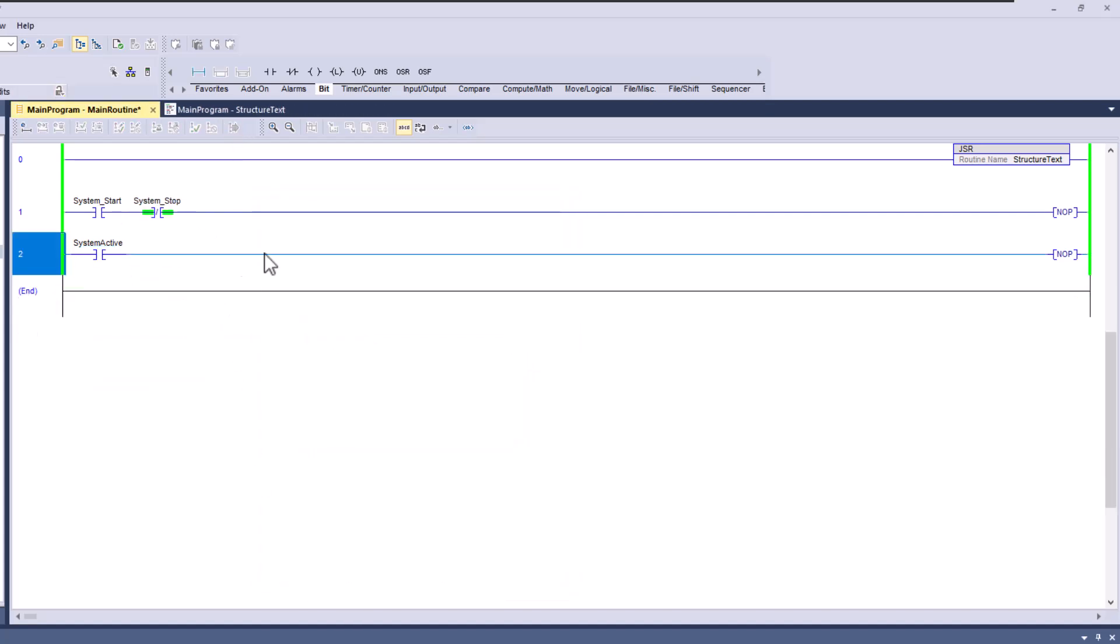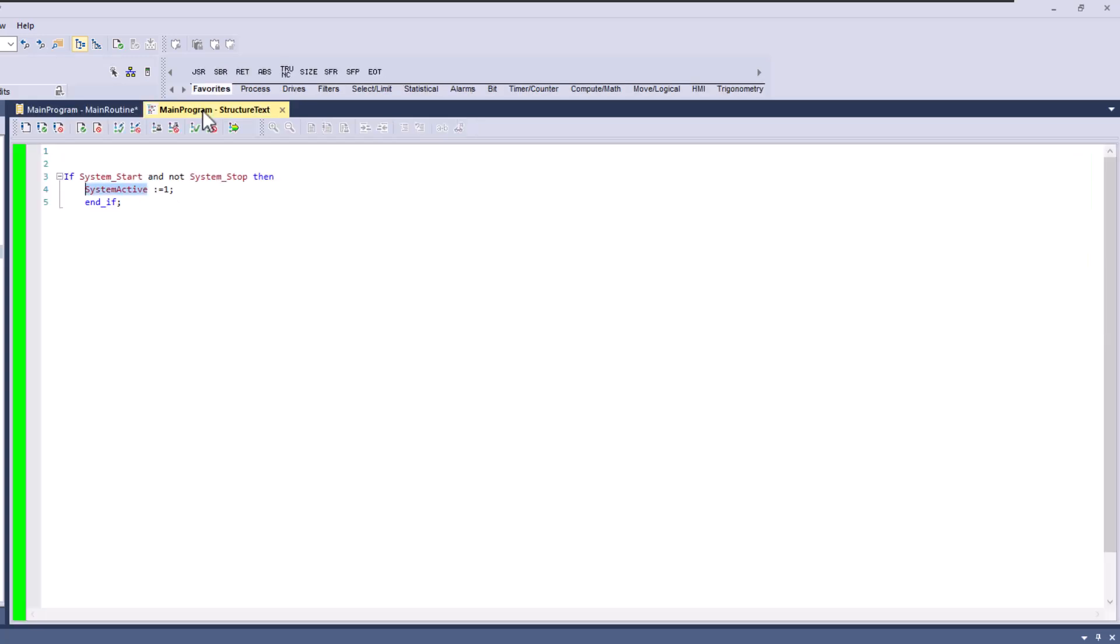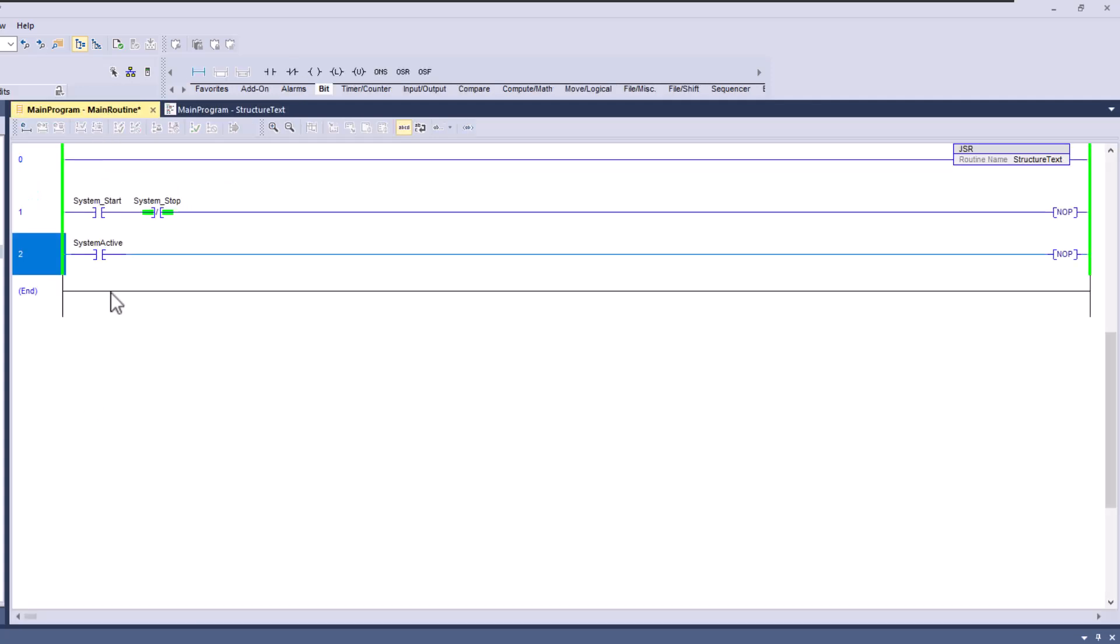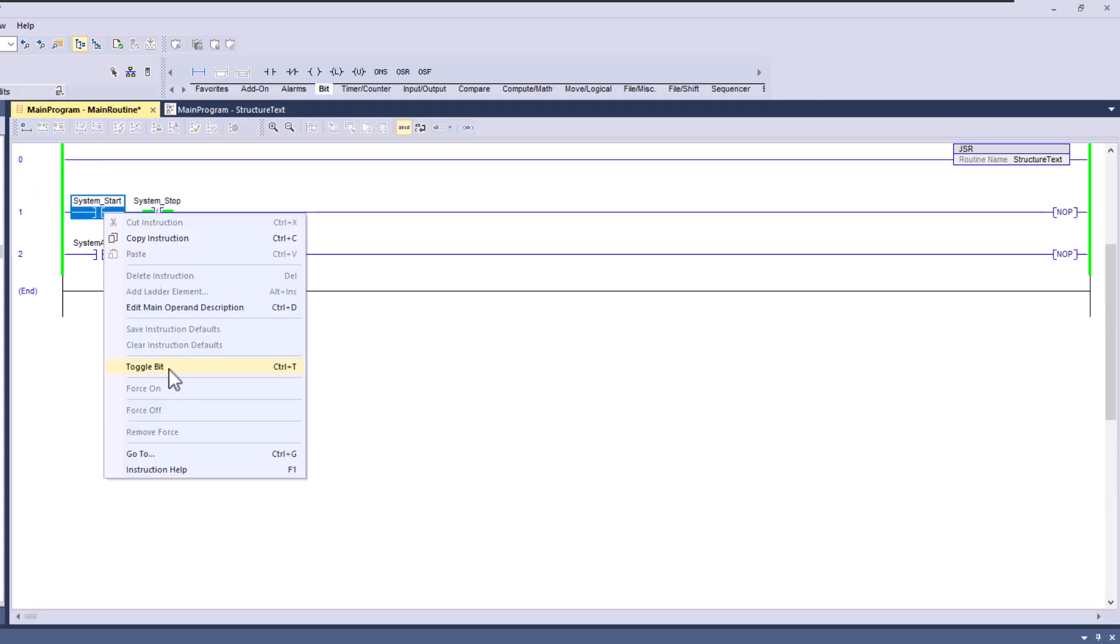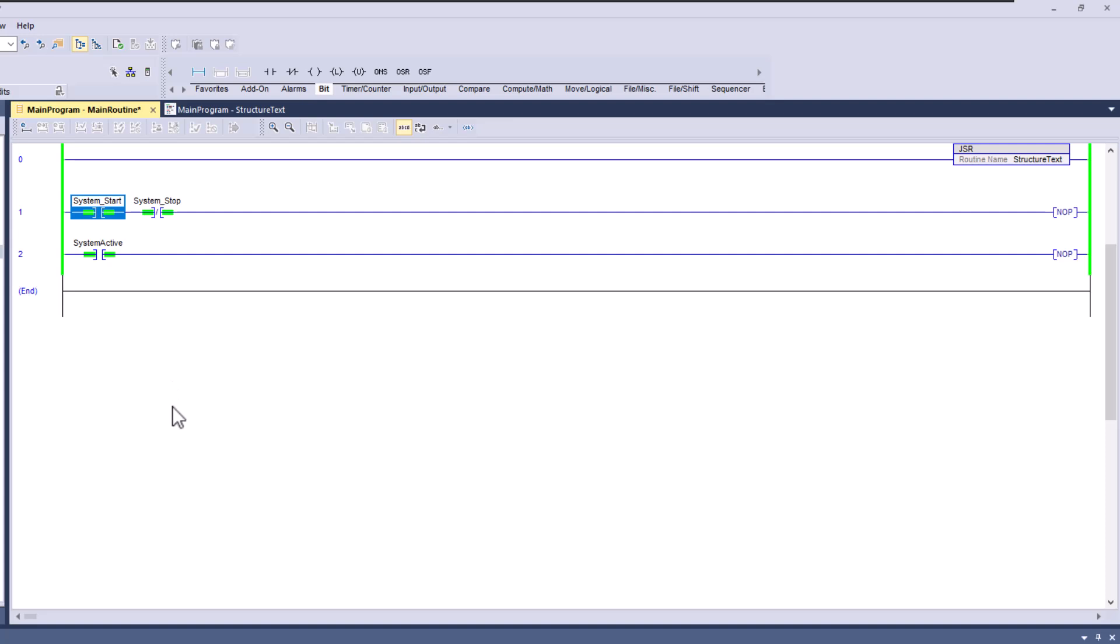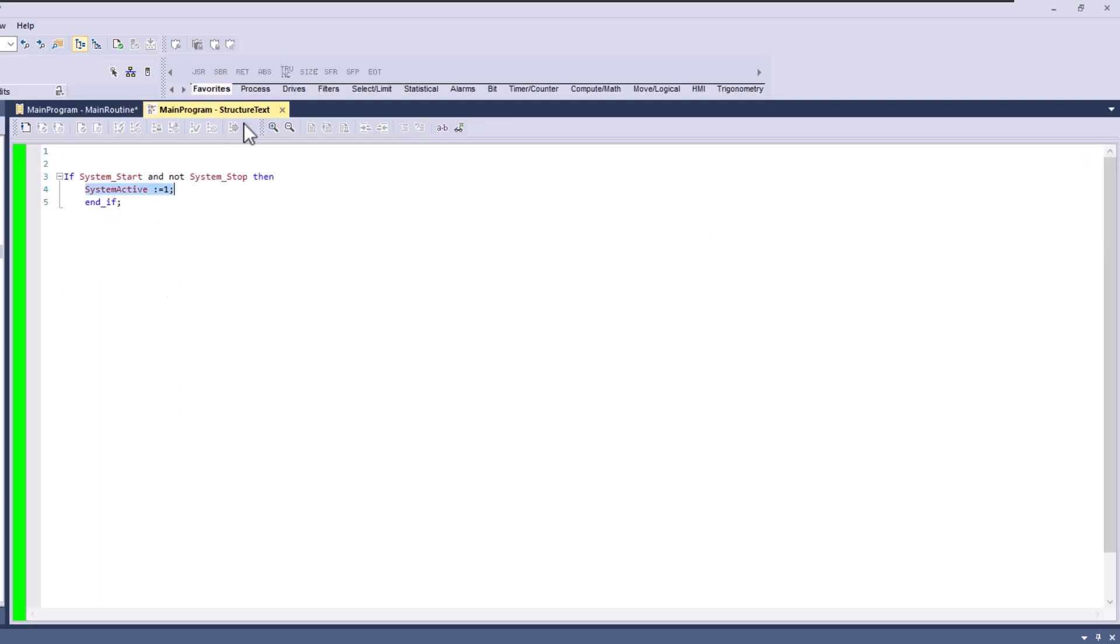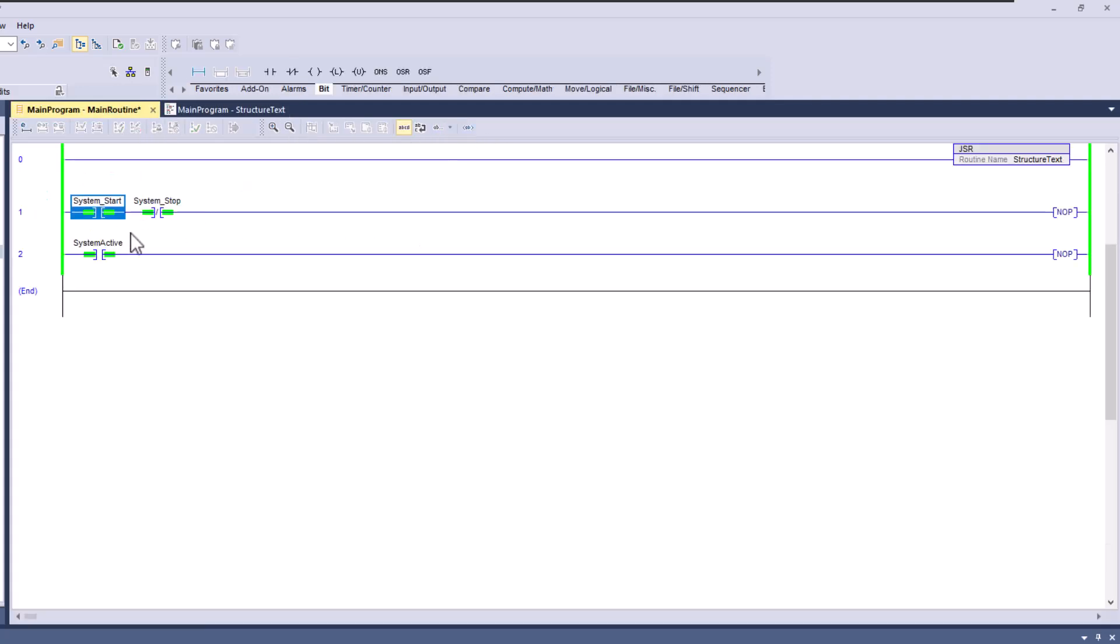Just so you can see that the structured text will actually turn it on. This right now is going to be, let's go to examine on so you can see it. So right now, the way our structured text logic is, is if the system start is on and the system stop is not on, then system active set to one. So let's see that work. Let's toggle that bit, and you see it turns that bit on. And if I go over here, you can see that that is happening.